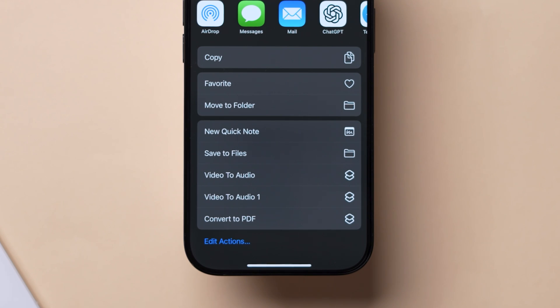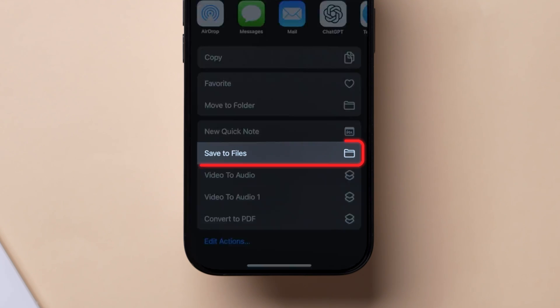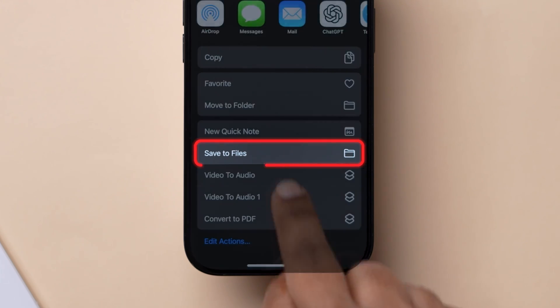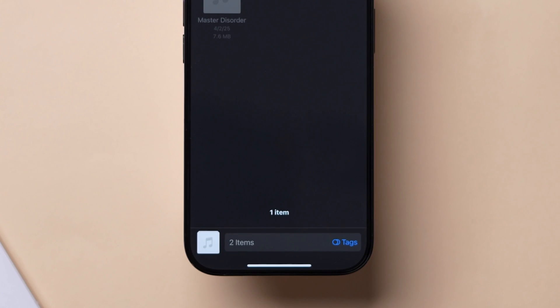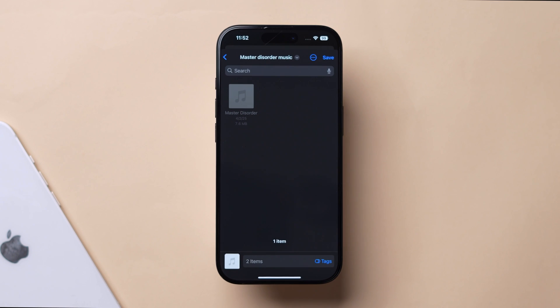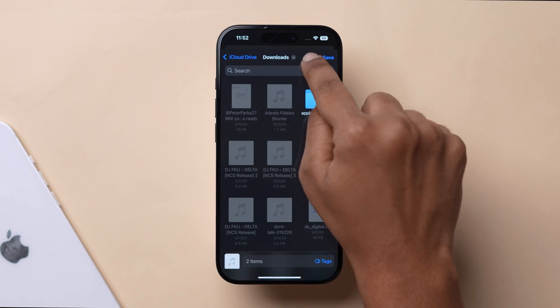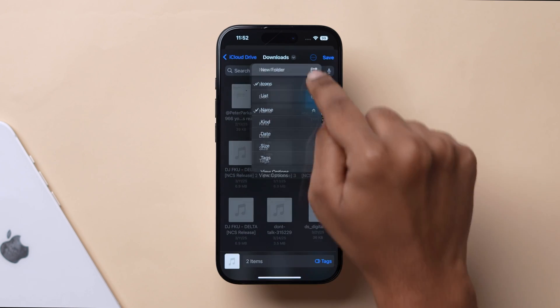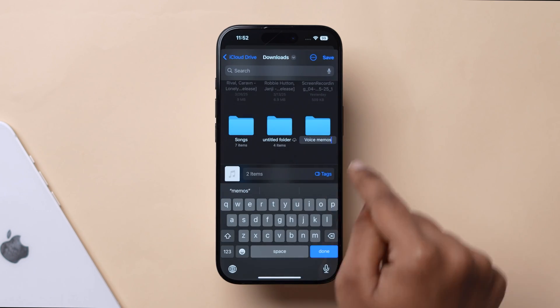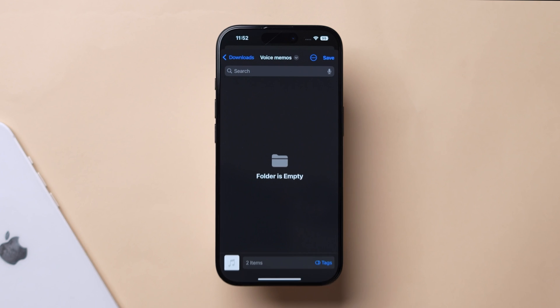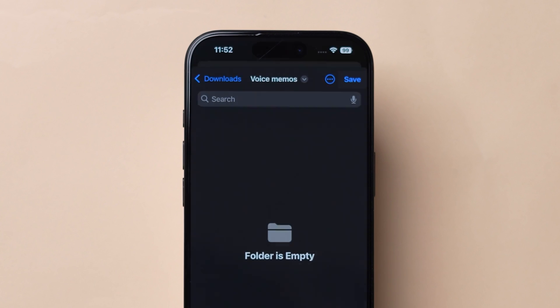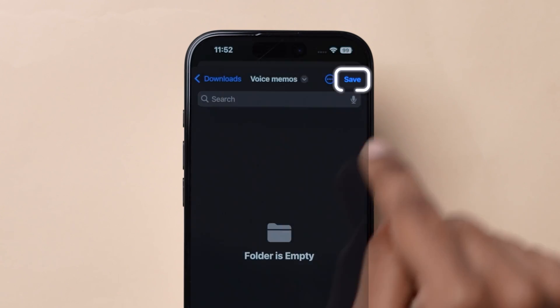For this, from the sharing options, click on Save to Files. It will redirect you to the Files app. Next, select the location to save the files. After that, look at the top right corner and tap on Save.